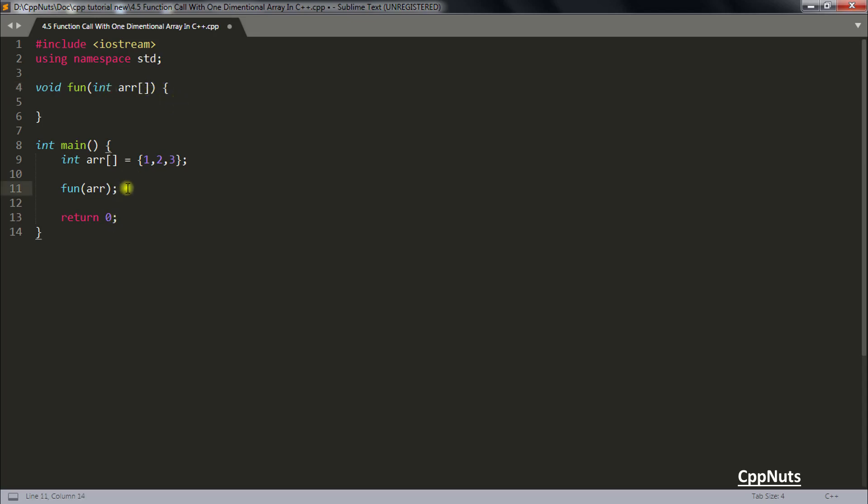And another point to remember is the size of the array will be available only inside main function. I mean only wherever the array was created. If you will pass array like this inside this function you won't be able to get the size of the array.